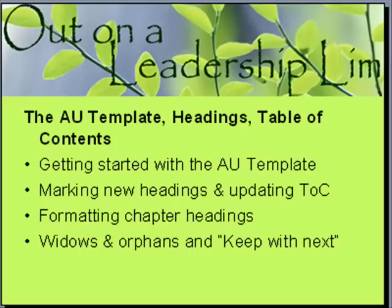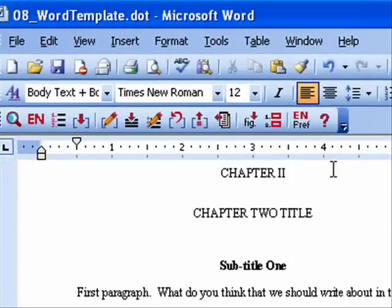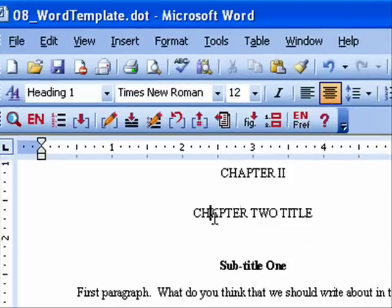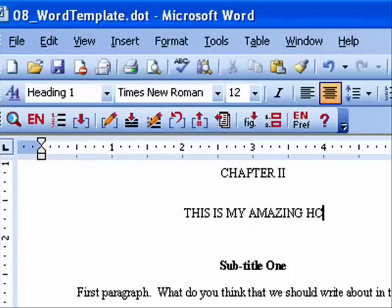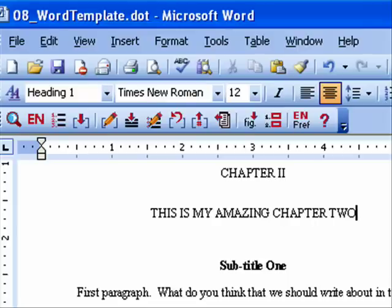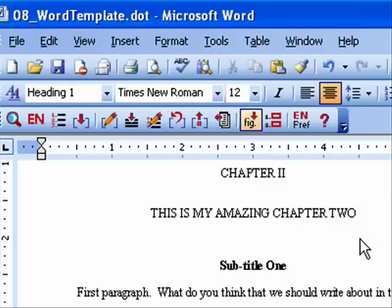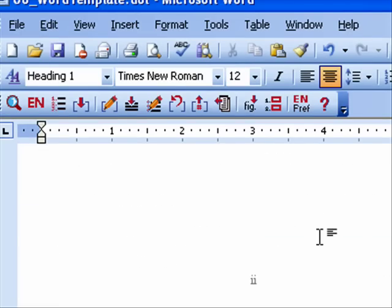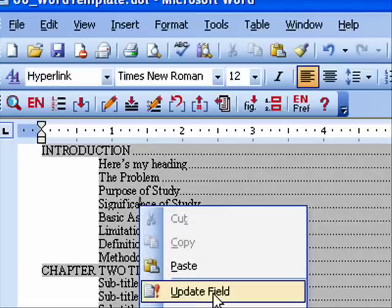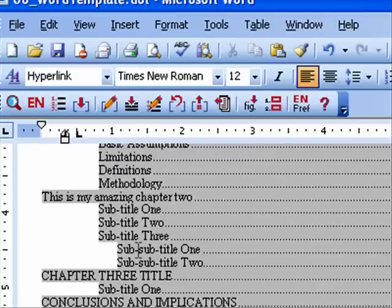Next we want to talk about formatting chapter headings. In the template, you'll find that these chapters already have information and are already marked with Heading 1. It's going to be really tempting to type your chapter title in lowercase, because it's automatically displaying in uppercase — so it seems fine. But let me save and scroll up to my table of contents, refresh it with Update Field, and look — 'This is my amazing chapter 2' showed up lowercase in the table of contents.